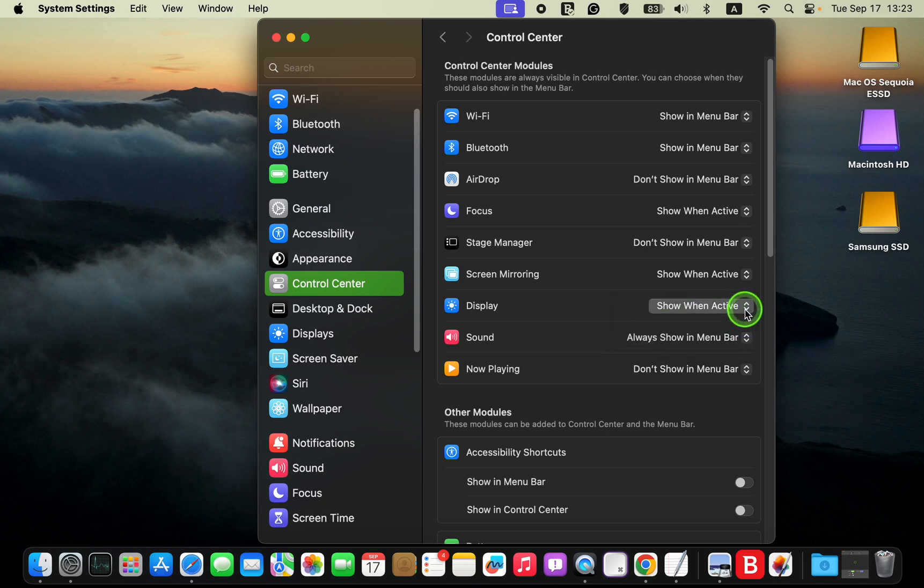You should now see the sound control icon in your menu bar.